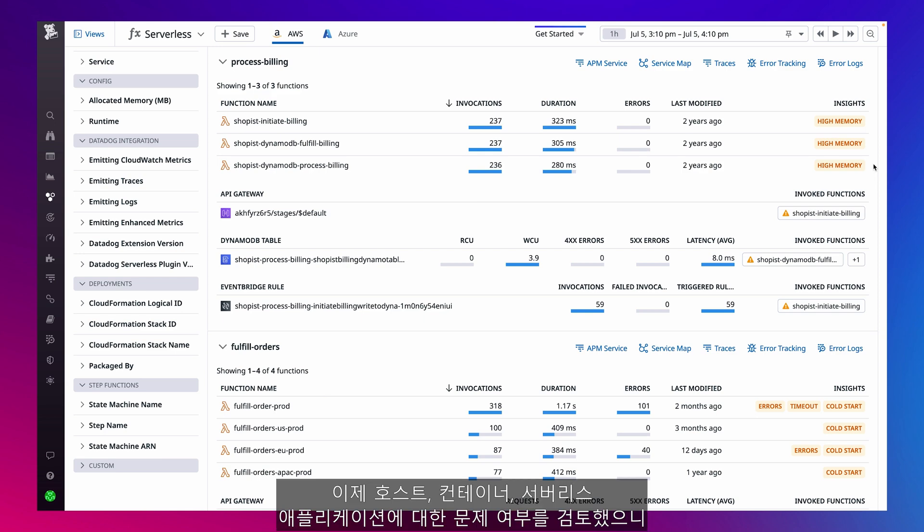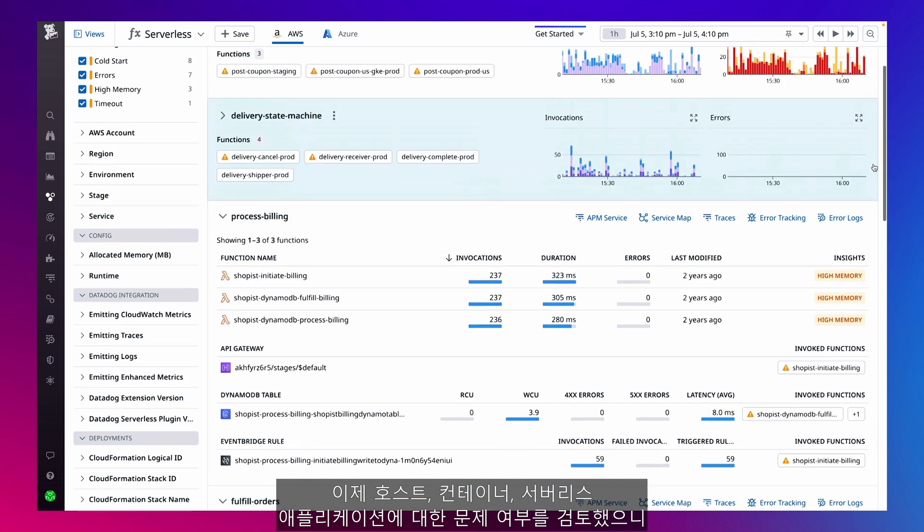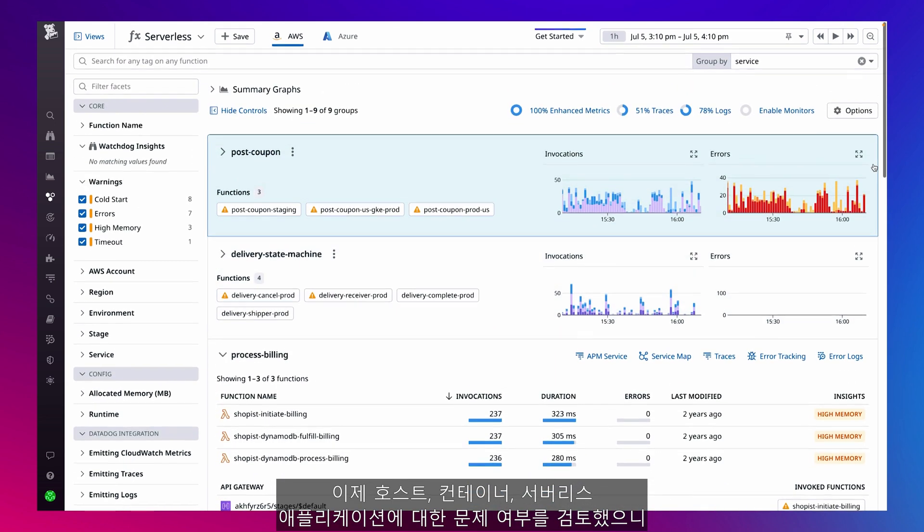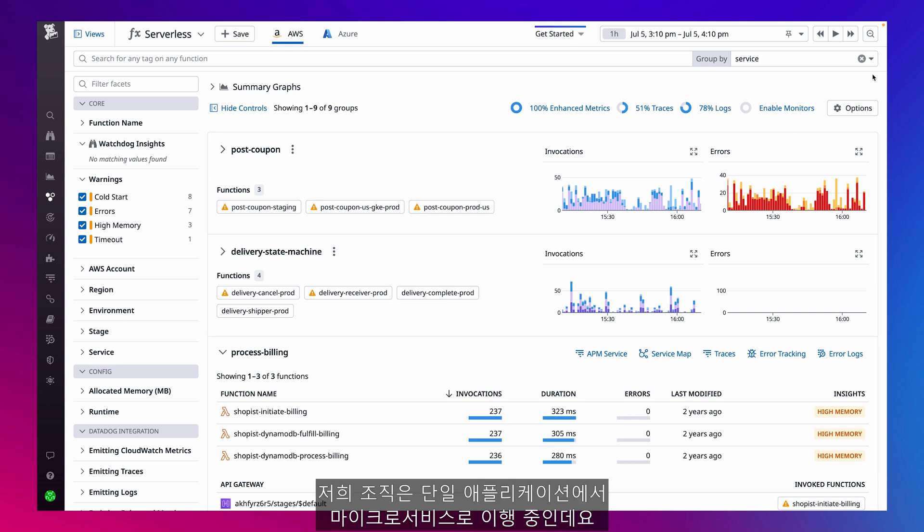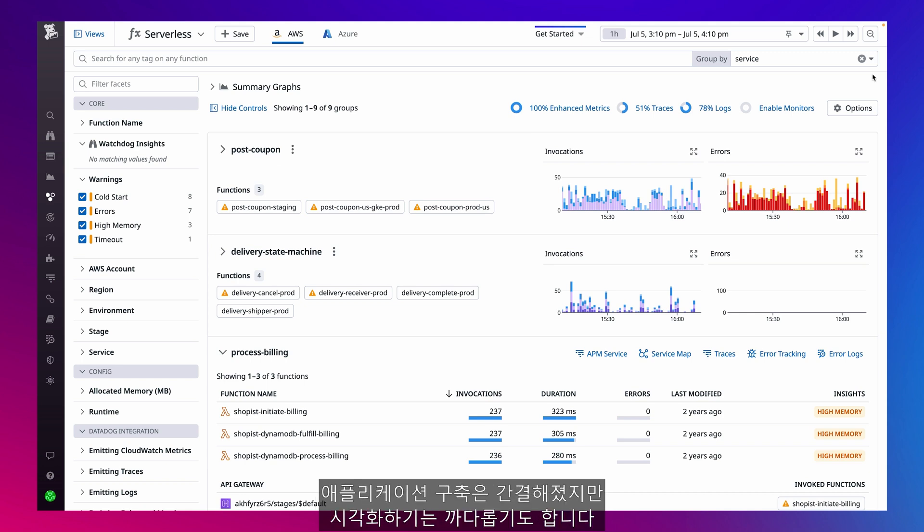Now that I've reviewed my hosts, containers, and serverless apps for any issues, I want to see how my microservices are performing. My org has been shifting away from monolithic apps toward microservices, and while they simplify app building, it can also be difficult to visualize.